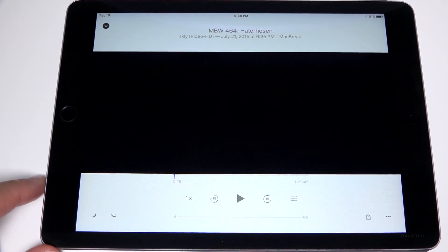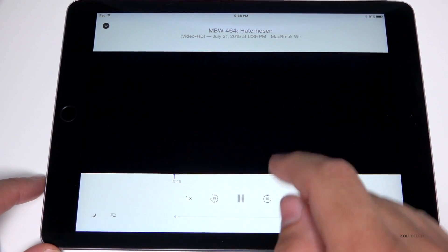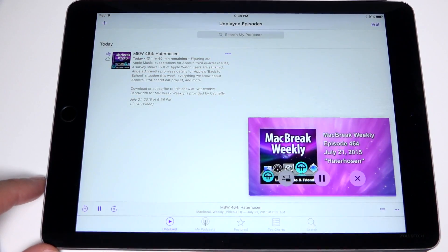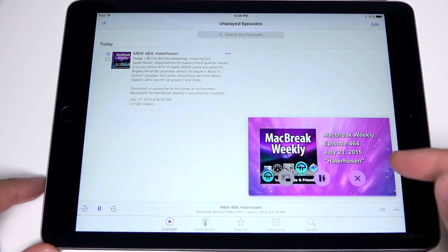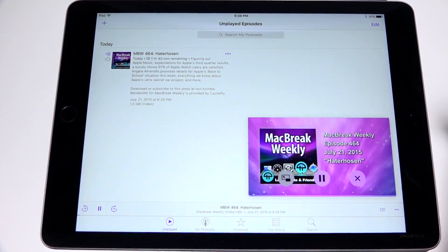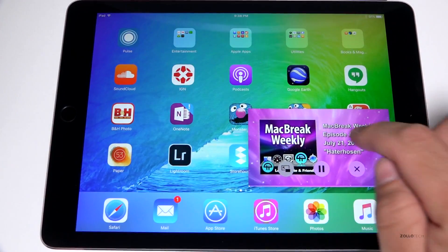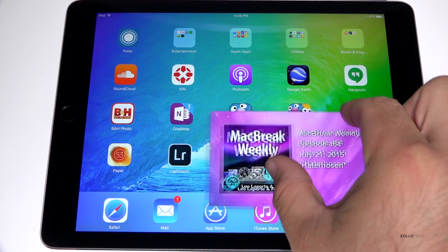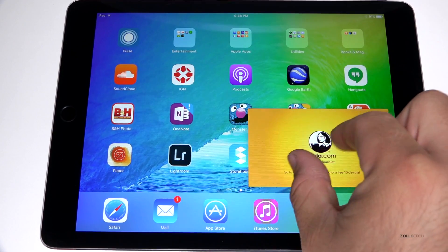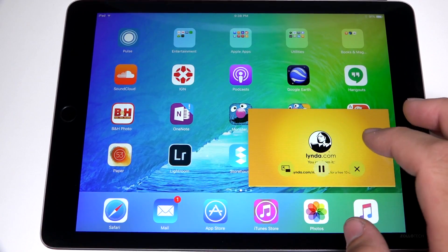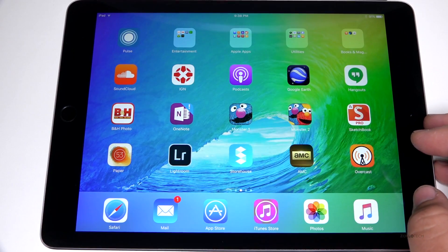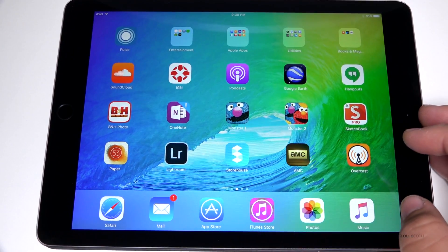As you can see, right there is a little Picture in Picture button. If I hit that while I'm in Podcasts — it's a little bit buggy — there we go. Now we can have the podcast playing while we're doing whatever else we want. We can change its size, it'll play whatever we want, right there. That's really nice as well.